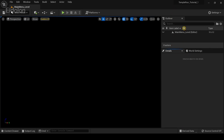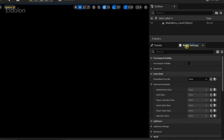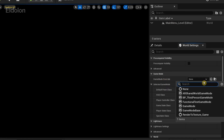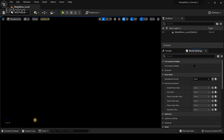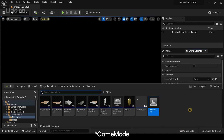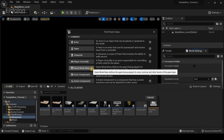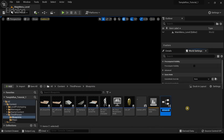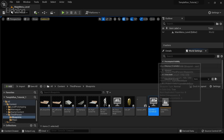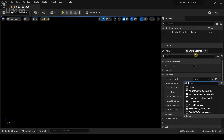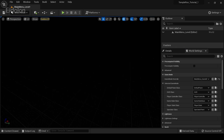On the right side we have world settings, and under game mode we have the option called game mode override. Before we set that, we're going to create a new game mode — select blueprint class, select game mode base, and call this main menu game mode. Then go back to world settings and select the main menu game mode.